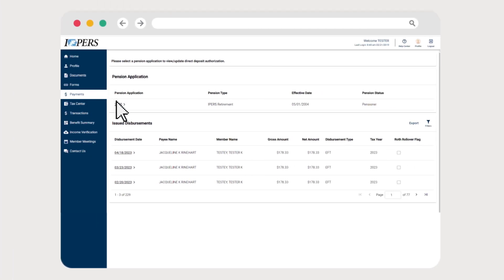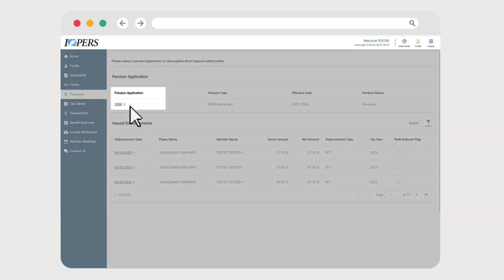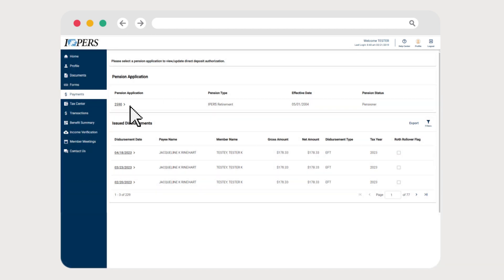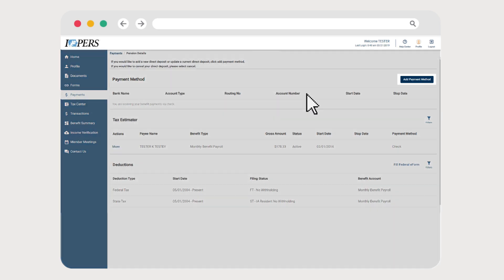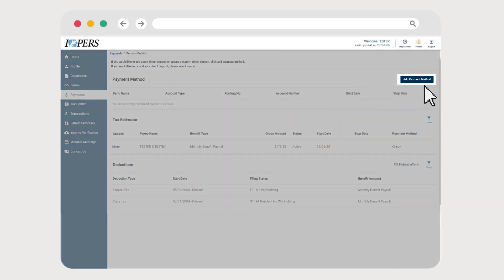To add a new direct deposit account, click on the number in the Pension Application column to view your payment details. Then click Add Payment Method from the Pension Details page.